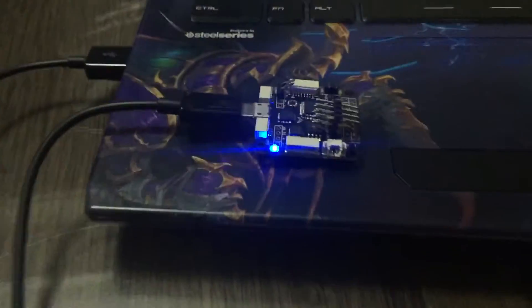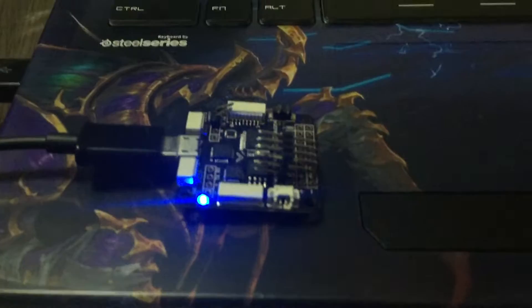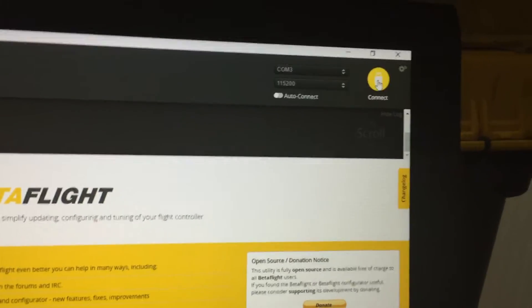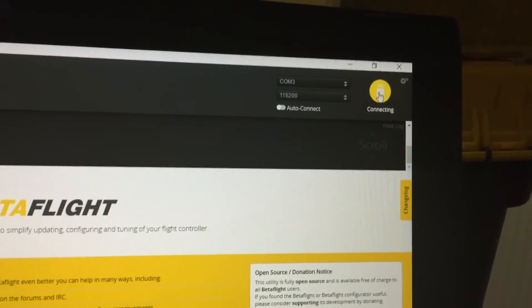Okay. Blue LED is on. And trying. Connecting.